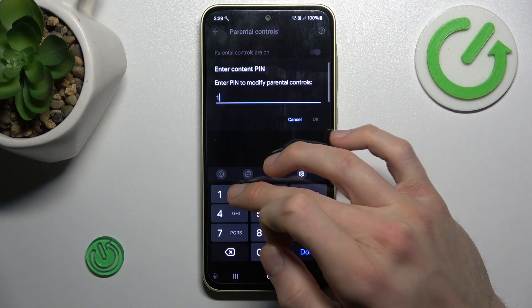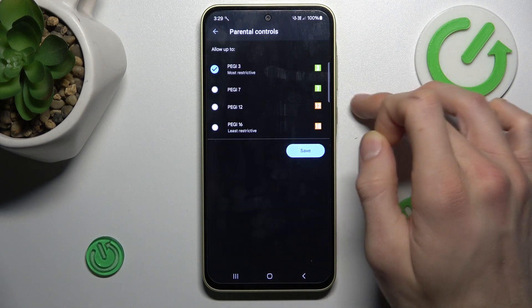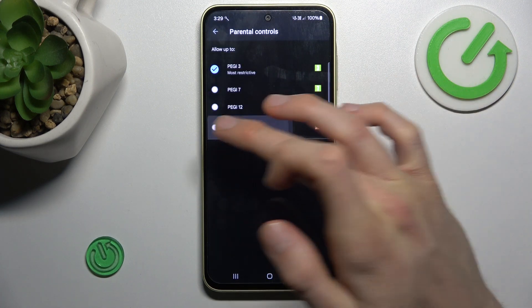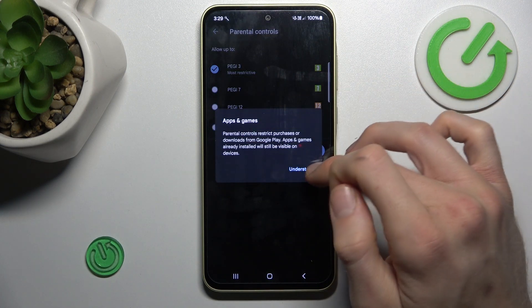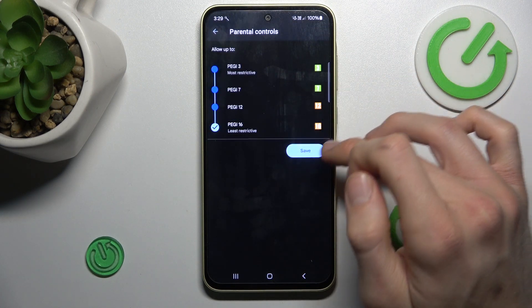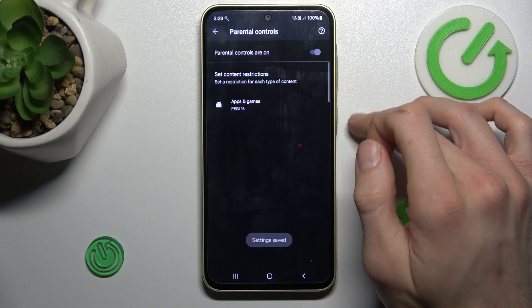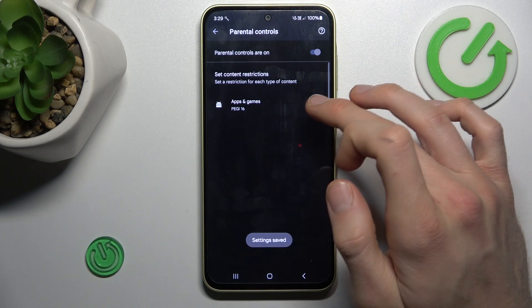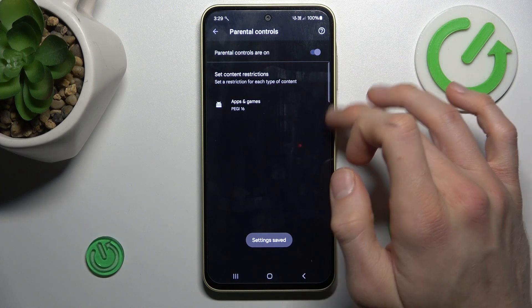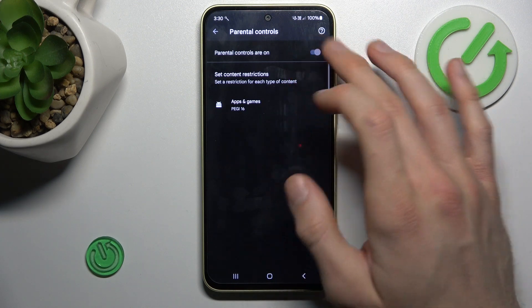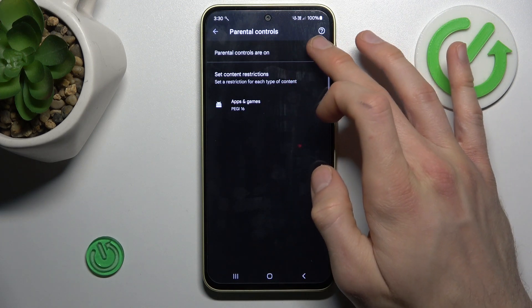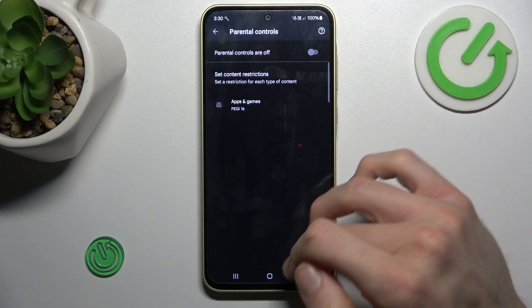Now you must enter your PIN for parental control and tap on PG16, confirm by tapping Understood, and save. Now we have PG16. We can also turn off parental control completely by switching it off.